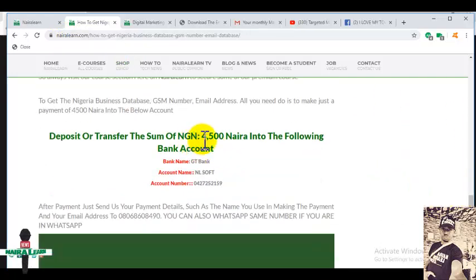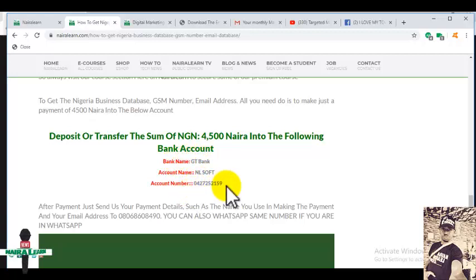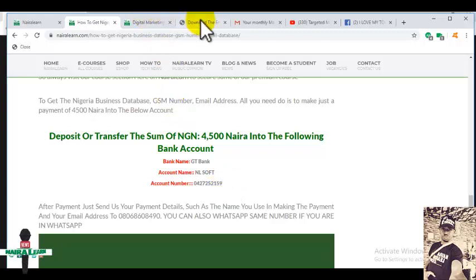Make a payment of just four thousand five hundred naira and you will get the total pack. The bank account is GT Bank, NL Soft. Now another place to get it is to go to my blog.